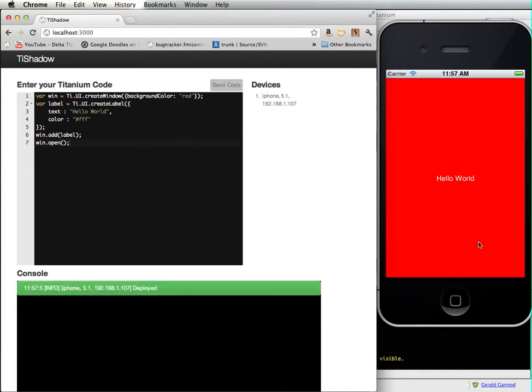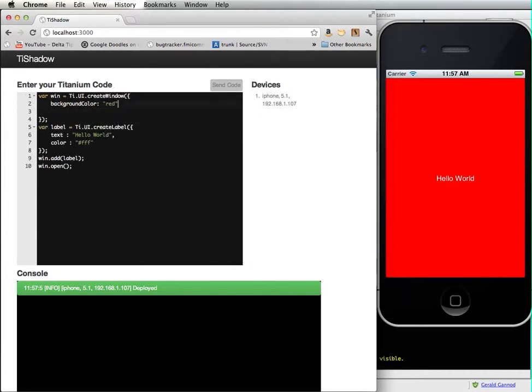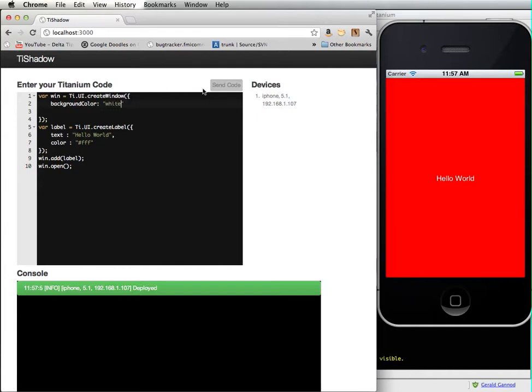And there it is. So the nice thing here is that we can start to play around with a number of different features. I don't like red, it's too ugly. I want to change that to white. Oh, but now I can't see my text, so I'm going to change that to black.